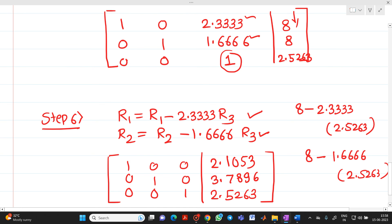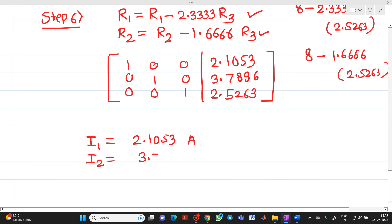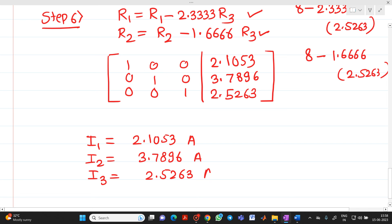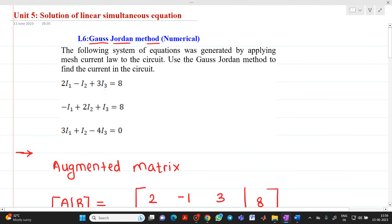From the final identity matrix, the solution is: I1 = 2.1053 amperes, I2 = 3.7896 amperes, and I3 = 2.5263 amperes. This is the solution obtained by the Gauss-Jordan method. If you have any doubts, please feel free to ask questions. Thank you.